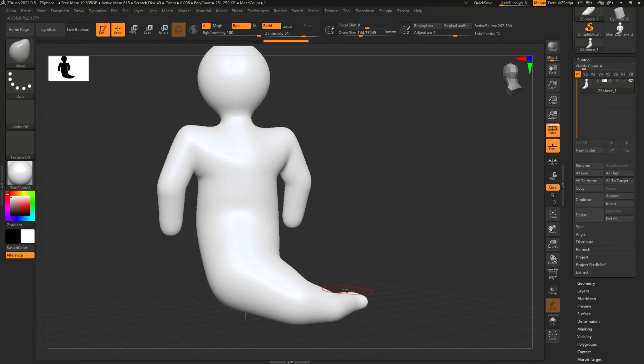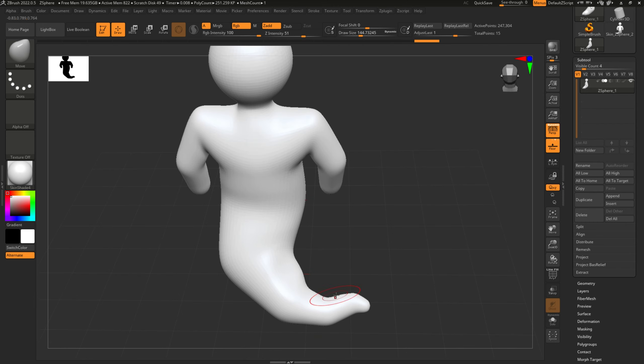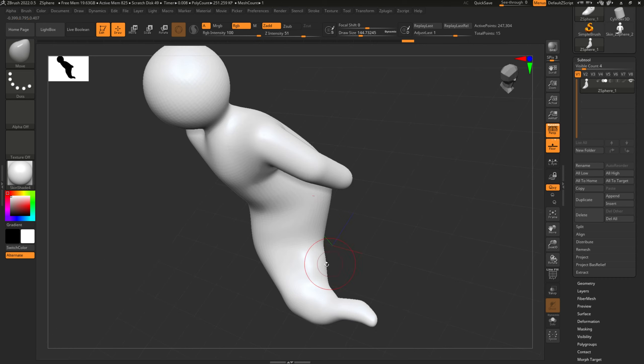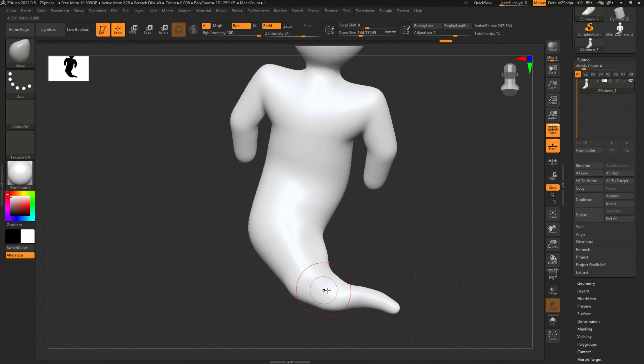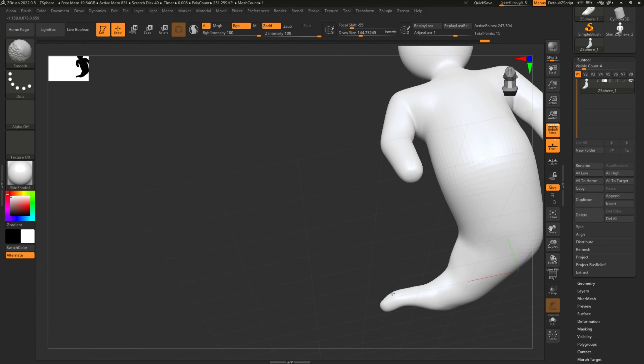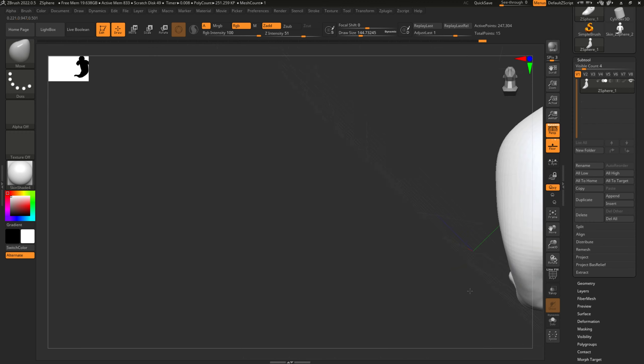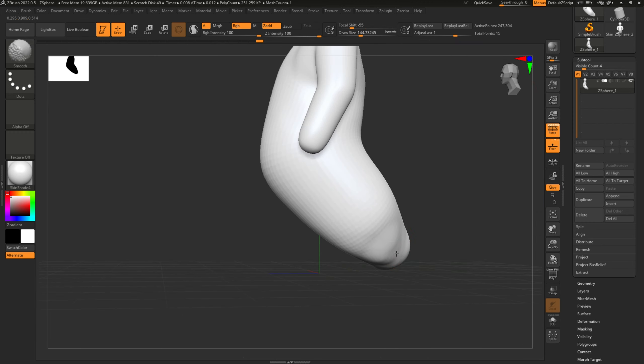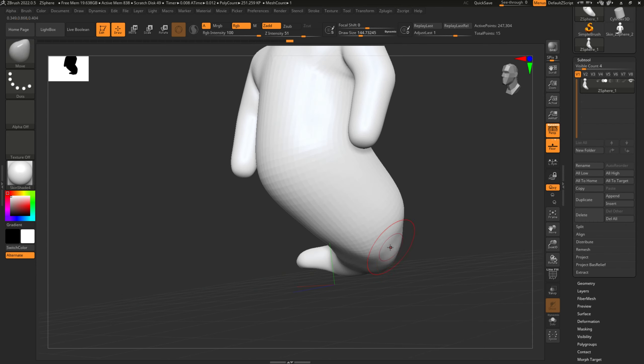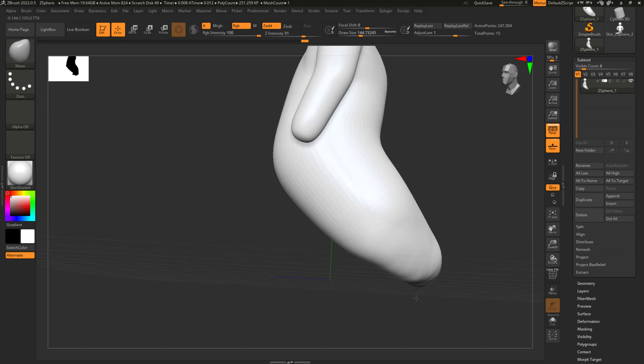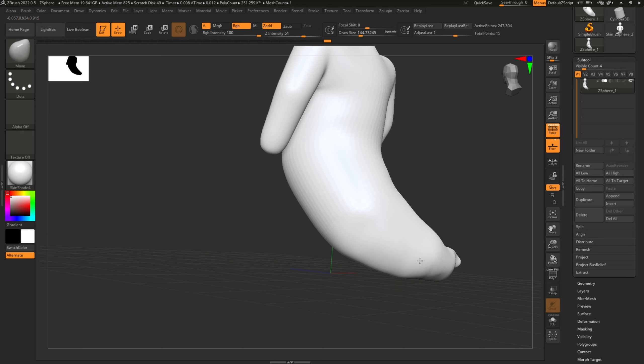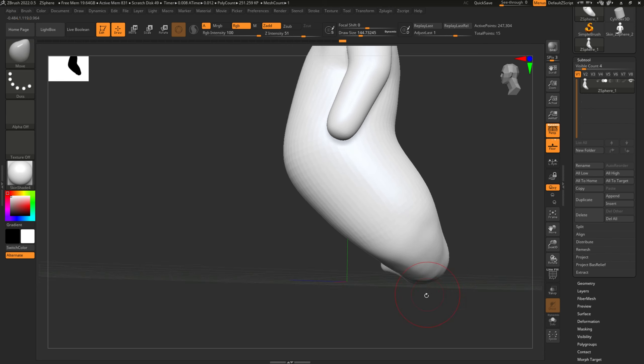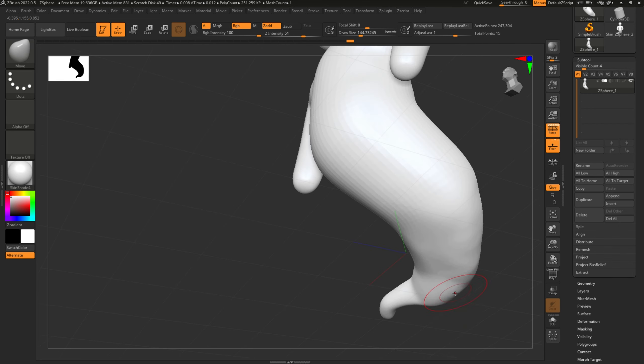I did not show it here, but you should go to Append and then start sculpting on the adaptive skin, not on the Z-sphere, because it will not save that way. So please remember: do Append, which is on the same side, and then start sculpting on the actual skin.